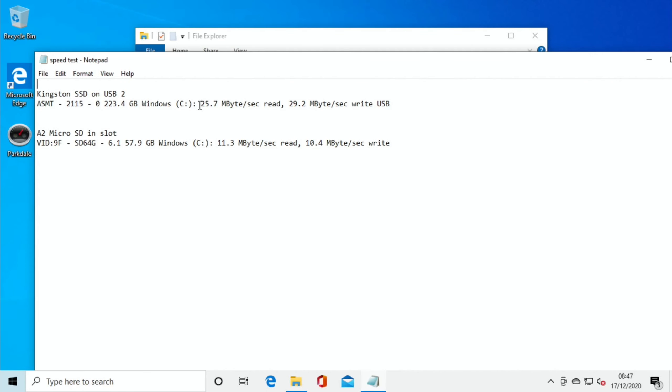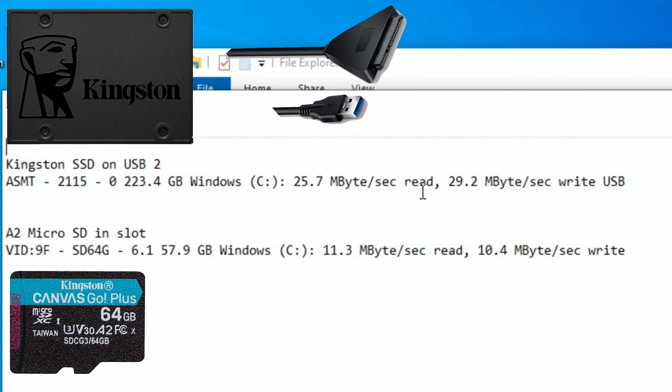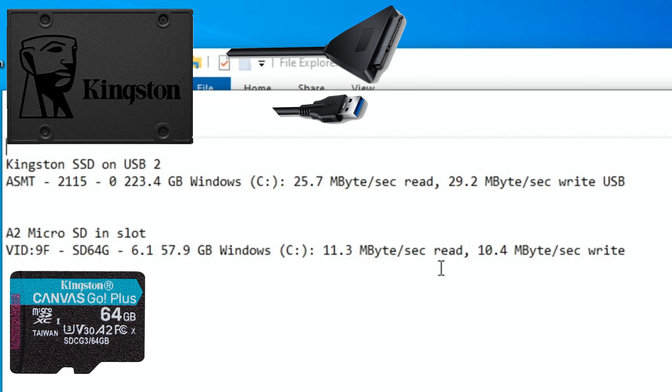Here we have 25.7 megabyte per second read and 29.2 megabyte per second write on the SSD drive, and on the SD card, and it's a fast SD card I've got, it's only 11.3 and 10.4, so you are definitely going to get a lot better performance from SSD.